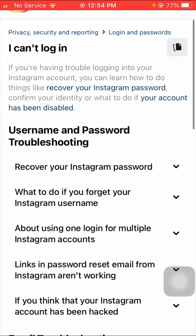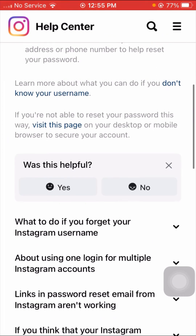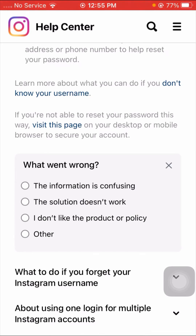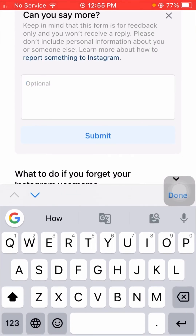You can see a lot of options. Select the first option: 'Recover your Instagram password'. Tap on it and scroll down until you see 'Was this helpful?' with Yes and No options. Tap No. Then you will see 'What went wrong?' with four options. Select 'Other'.